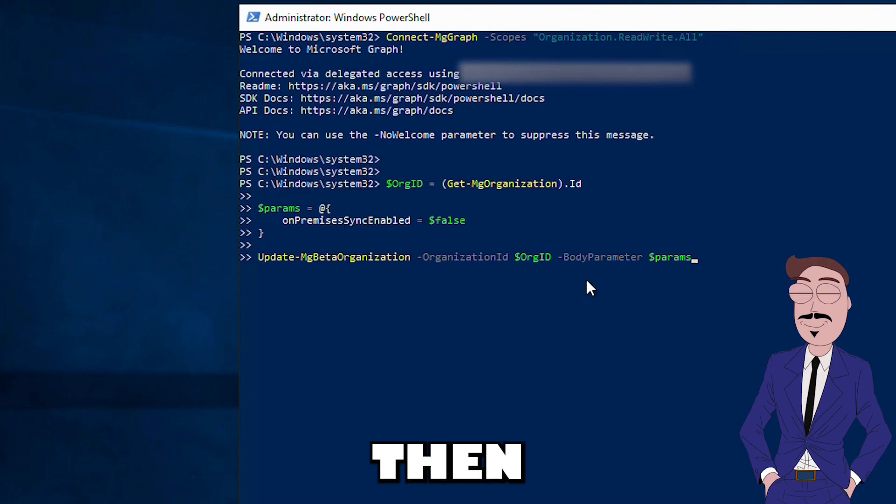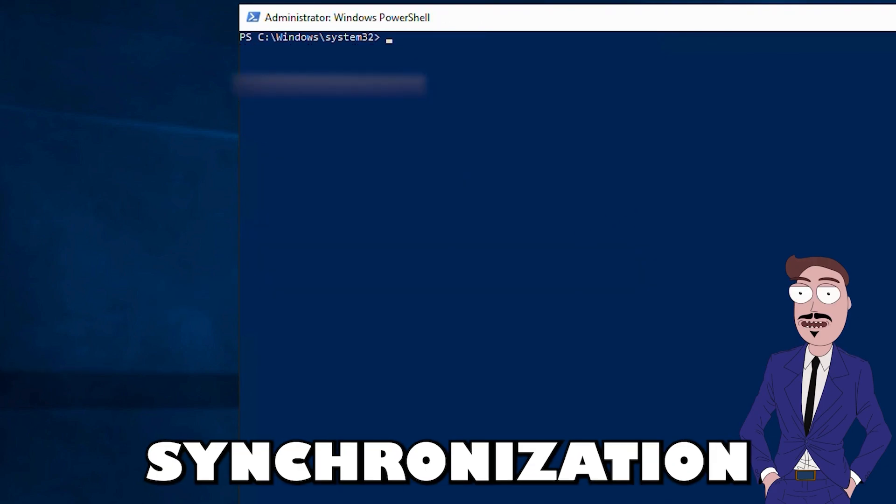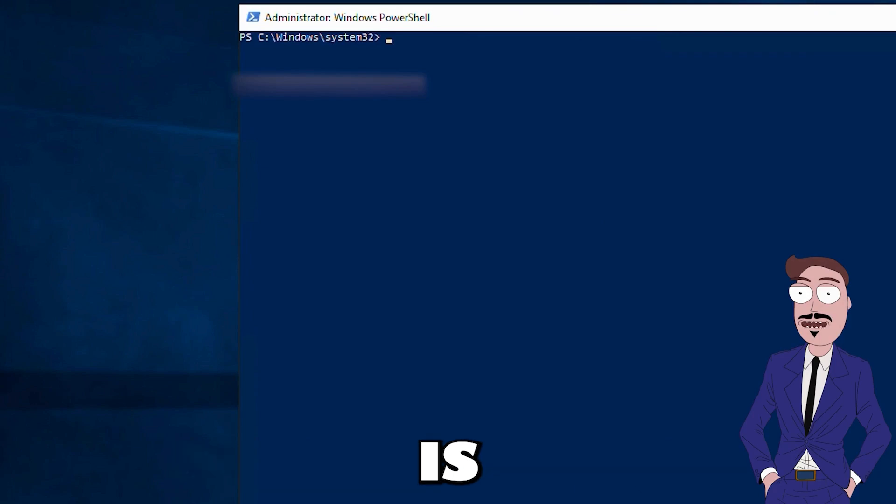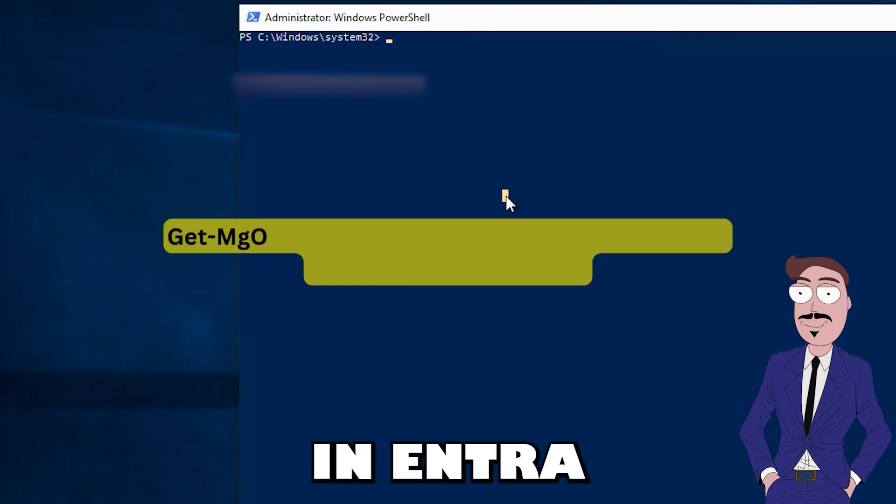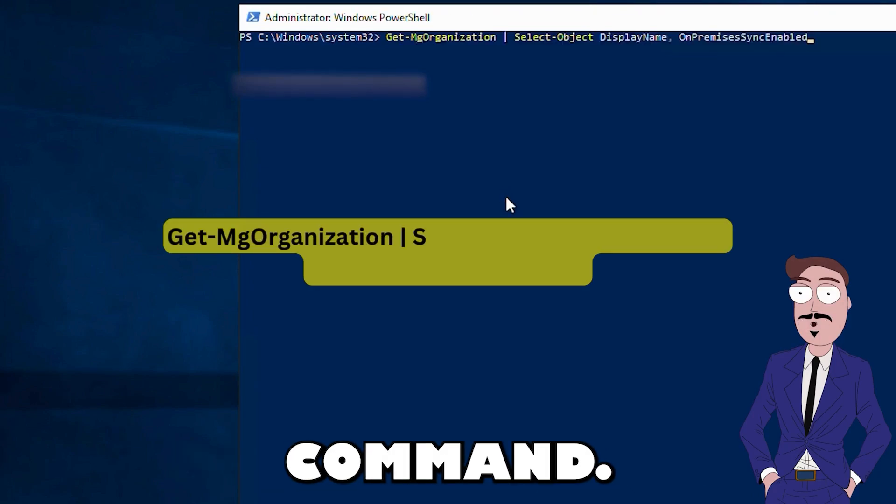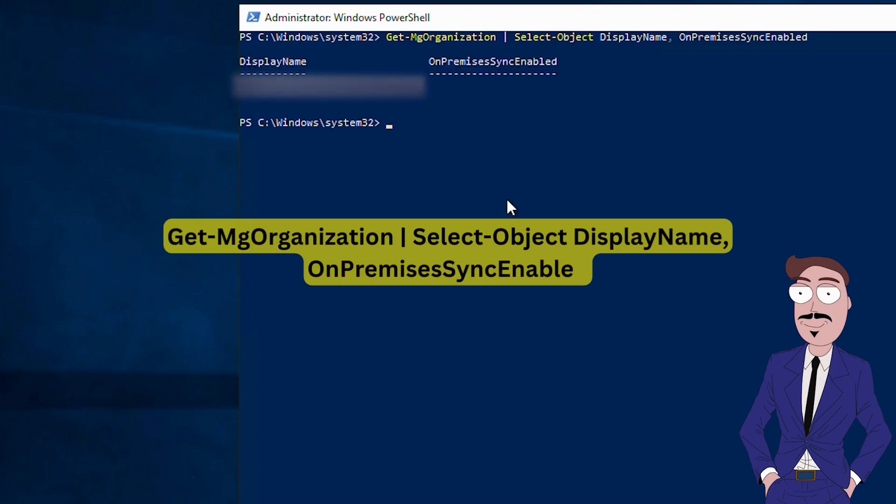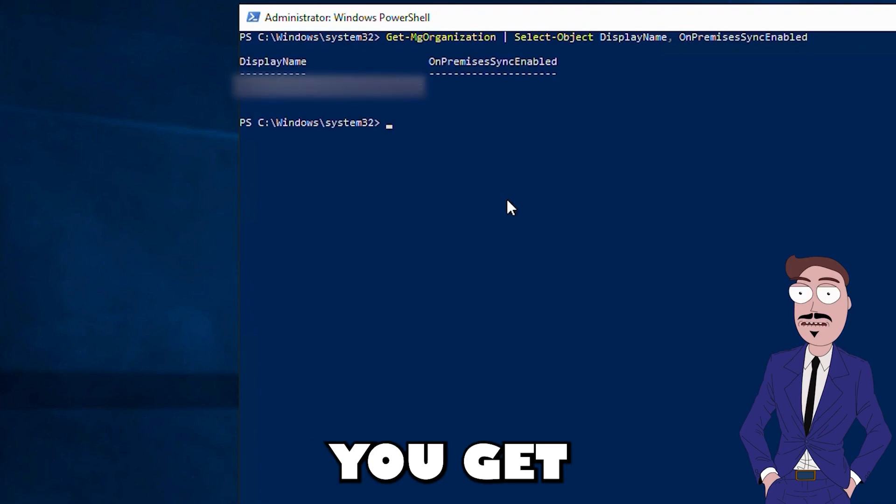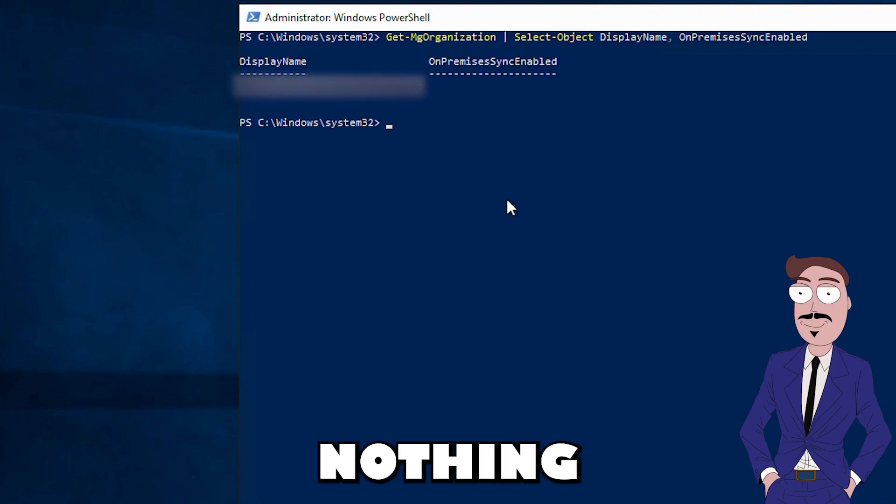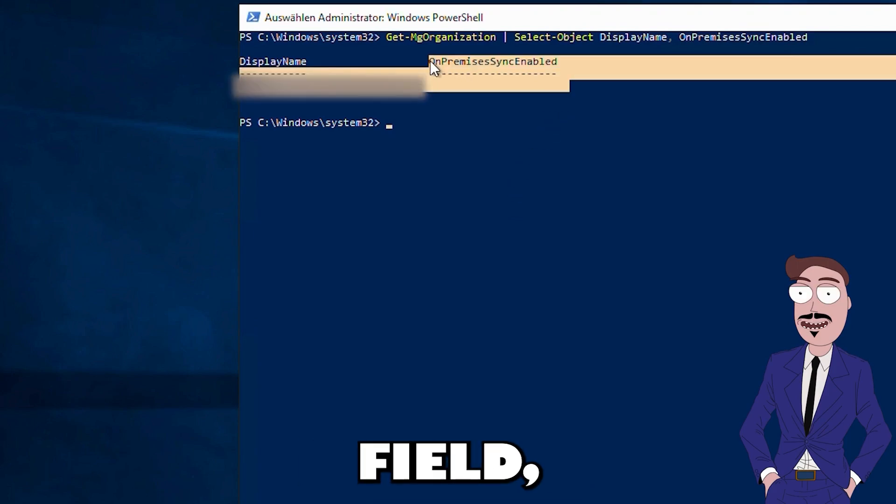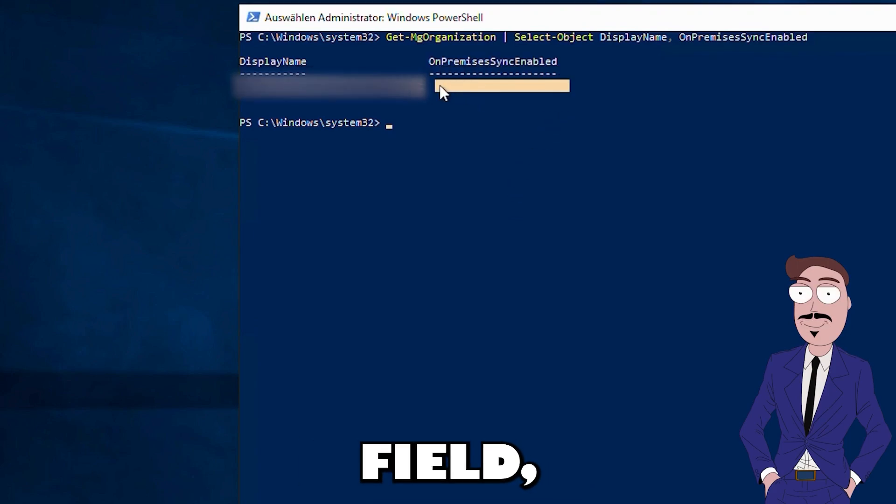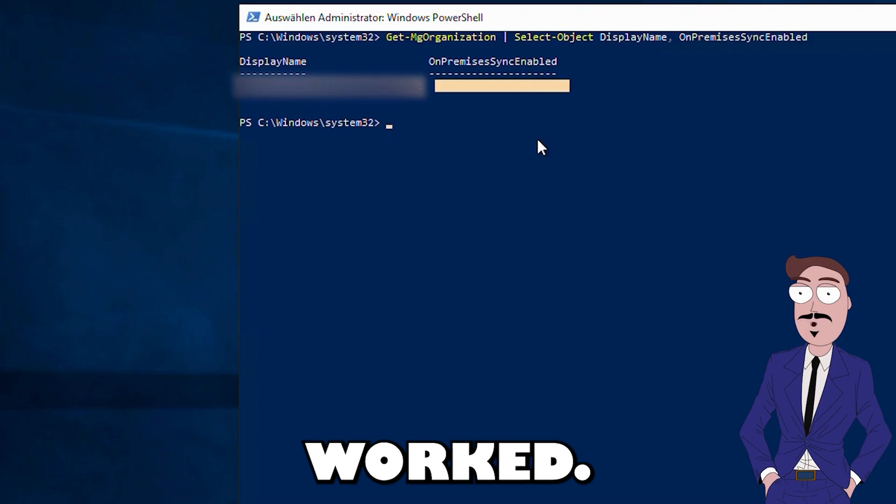Then you can check if synchronization is disabled in Entra with this command. If you get nothing in the on-premises sync enabled field, everything worked.